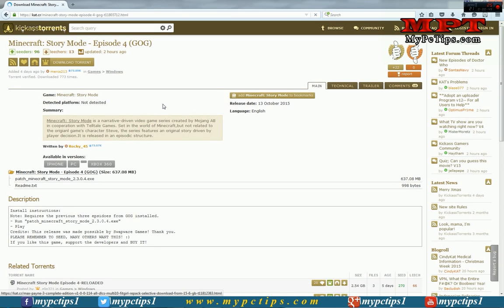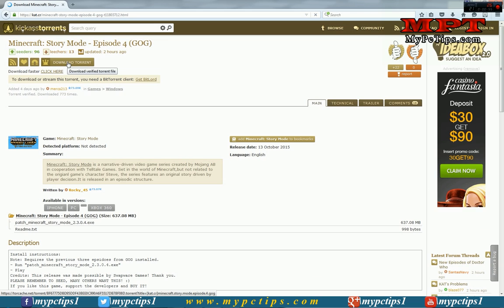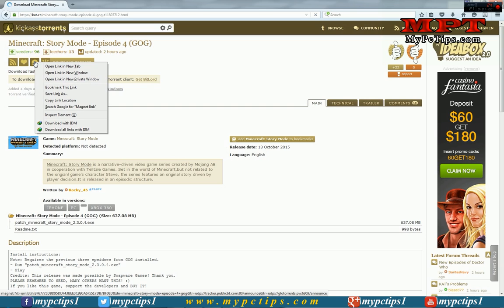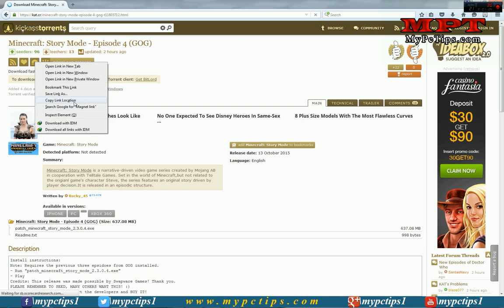Now you have two options. One, you can download the torrent file to your system, or you can directly copy the magnet link. Right-click on the magnet and copy the link location.